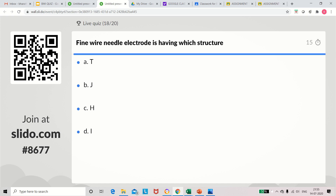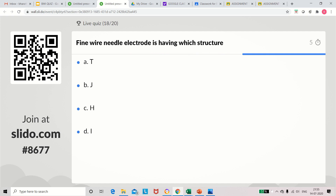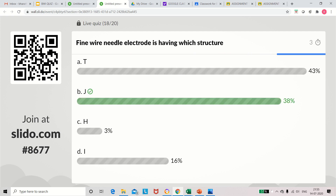Question 18: Needle electrode has which structure? Options: T-shape, J-shape, H-shape, or I-shape structure. The correct answer is J-shaped structure.